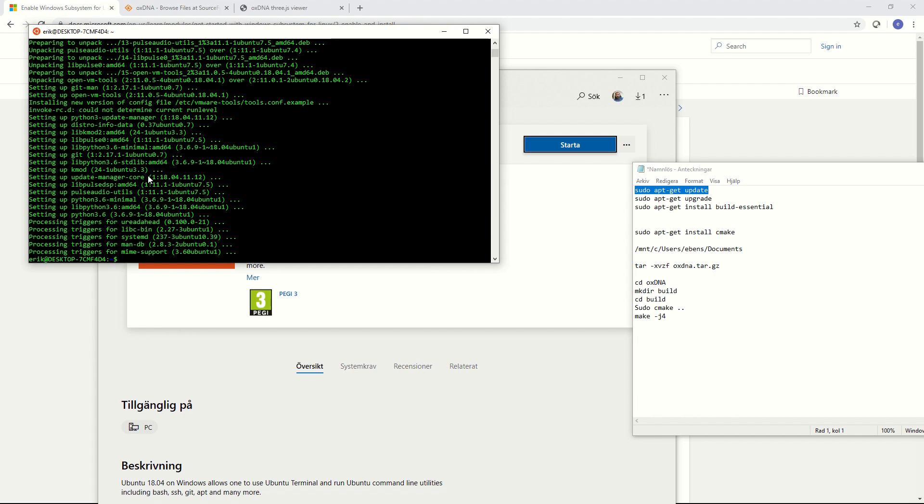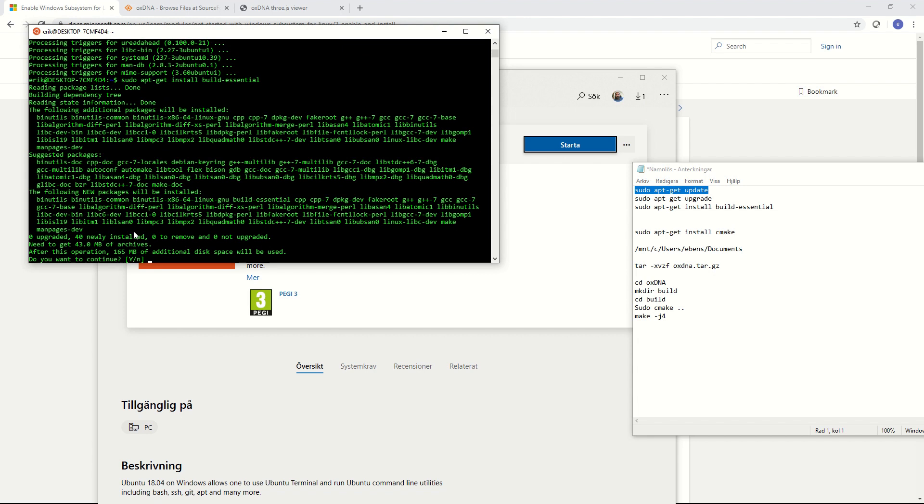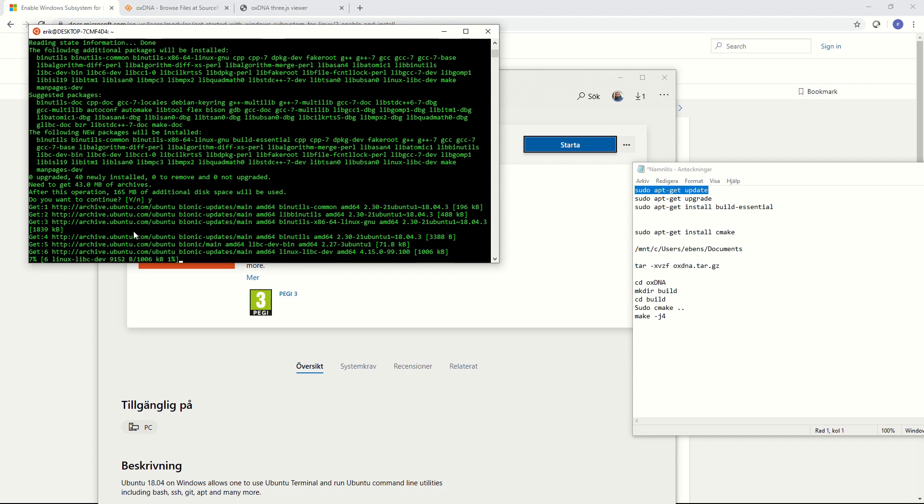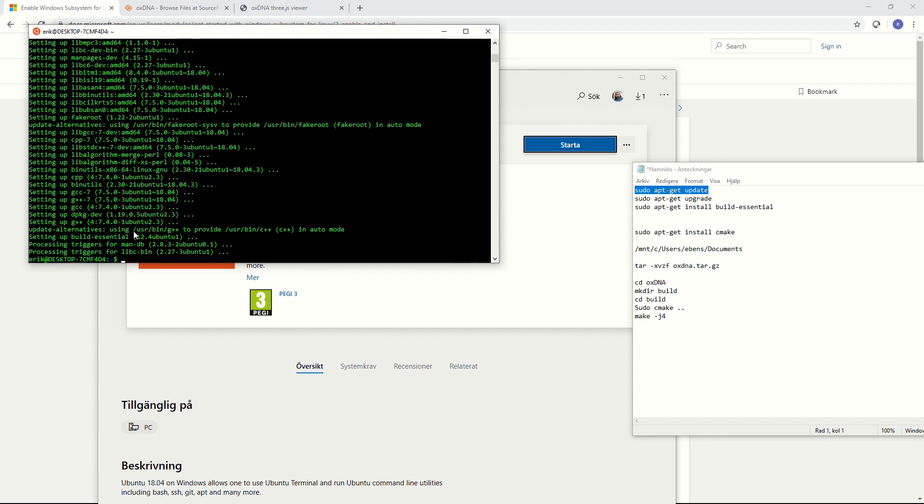Now we are going to start downloading and installing the tools that we will need to compile OXDNA. First we will download the essential build tools. So it's sudo apt-get install build-essential and then we will ask you yes or no. You say yes. And then we will download some files and install them inside Ubuntu. Alright now the essential build tools are installed.